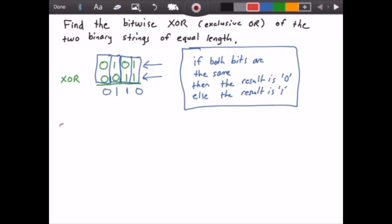So what does this mean? This means that 0101 XOR 0011 is 0110.